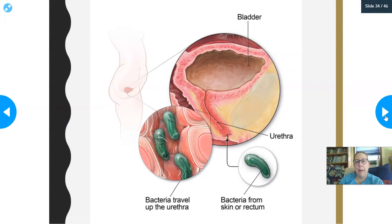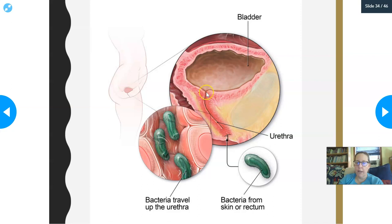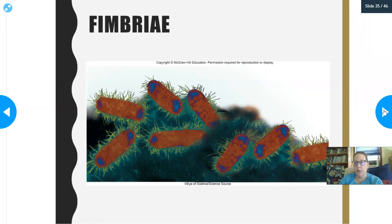If you guessed bladder, you are correct. Because E. coli is normally found in the colon, and in females especially, the exit of the colon — the anus — is not very far from the urethra exit. Especially if little girls wipe back to front instead of front to back, they can wipe E. coli bacteria toward the entrance of the urethra. Since these little guys are mobile, they can actually find their way up the urethra and get into the bladder, which is warm, moist, and has food for them. It can also come from bacteria on the skin and hands that haven't been washed. It's a very common cause of bladder infections.